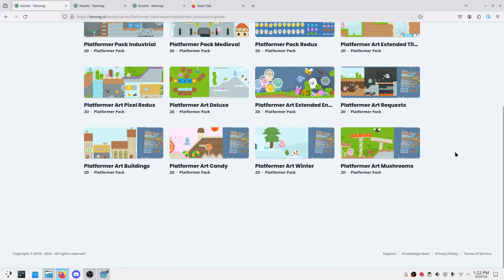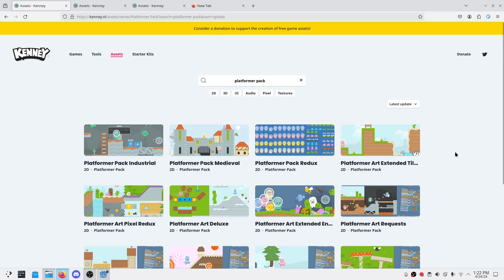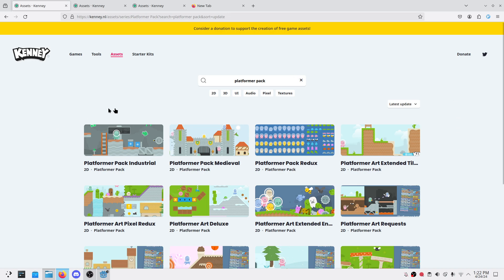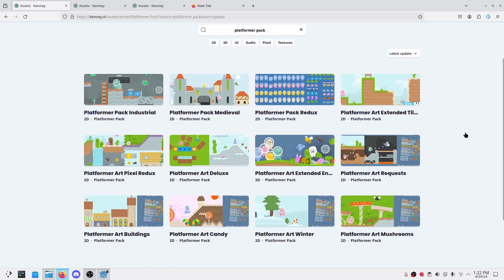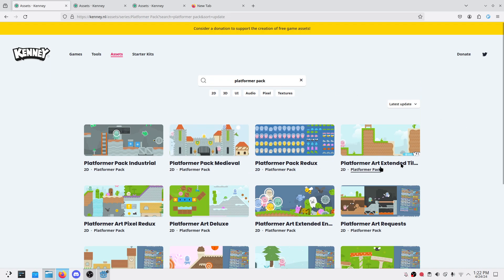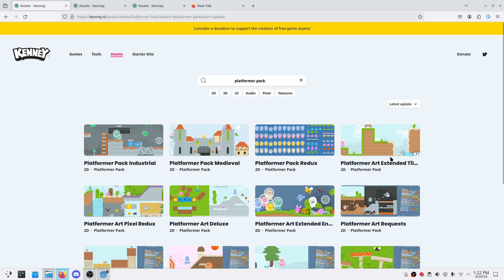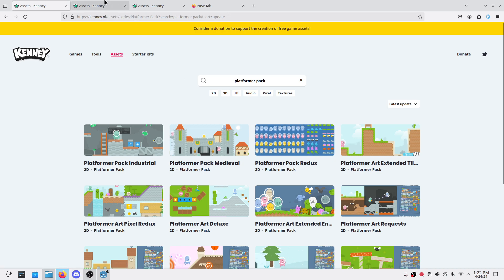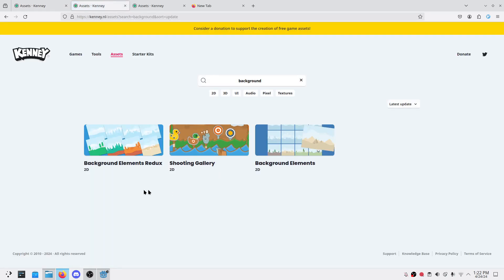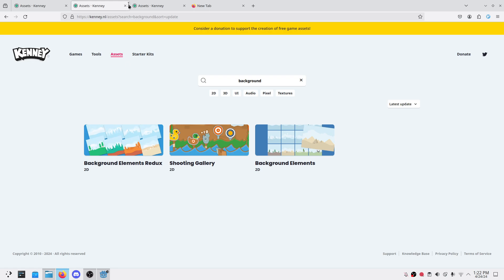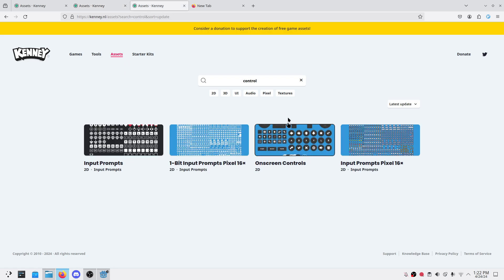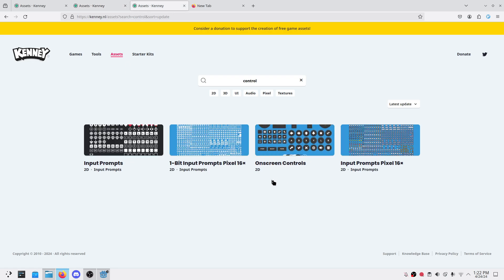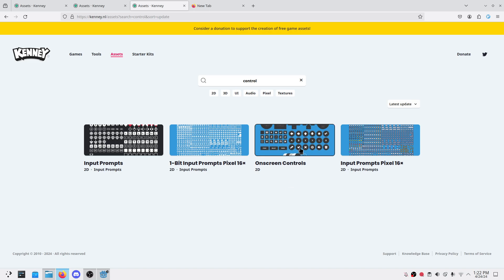We'll be using this platformer art extended platformer back Redux. Here there are the players and enemies. We'll be using this background, this asset as well as we'll be using this on screen control asset.